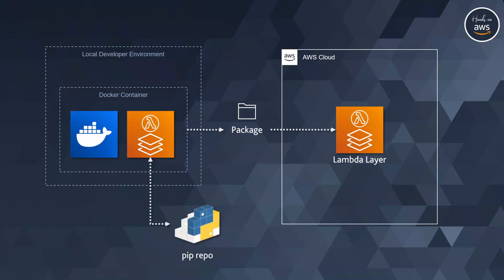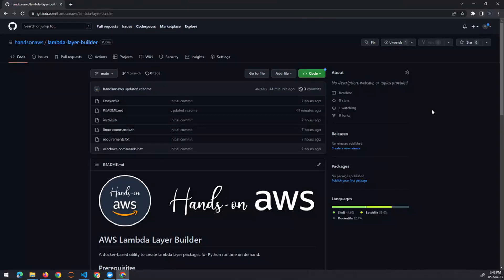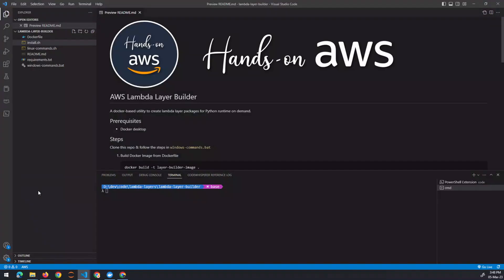Now let's look at the Lambda Layer Builder solution. On a local developer environment, we run a Docker container, download the versions of the libraries we need into that environment, create a zip package from all those files, and that becomes our ready-to-use package for creating Lambda layers. It is available on GitHub.